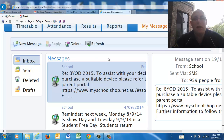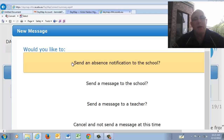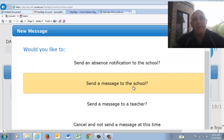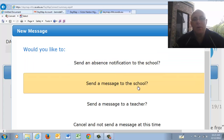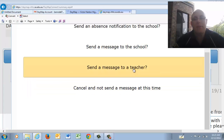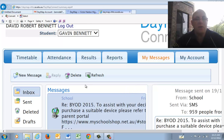If you want to make a new message, you might want to send a message to the school — that's the sort of message you would send if your son or daughter is actually ill. You can also send a message if you have a query about something that's happening, or if you want to send a message to a particular teacher, click there. If you don't want to send a message, you can just cancel.